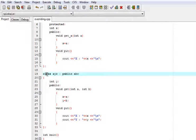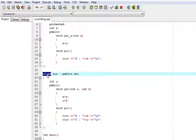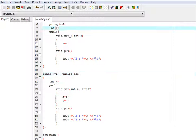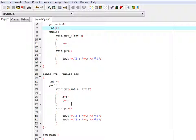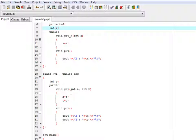And here I have derived the class xyz from class abc. As x is protected, I can access it in my derived class. If I use it as private, then I can't access it in my derived class. So I have made it protected.